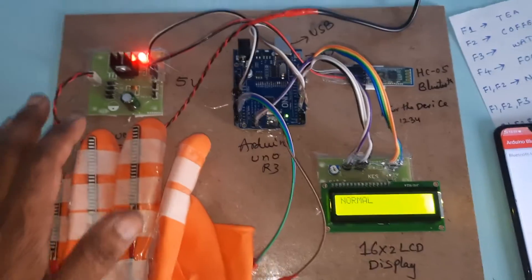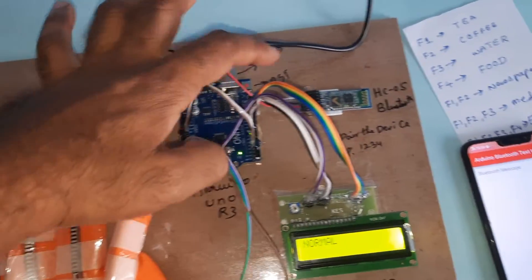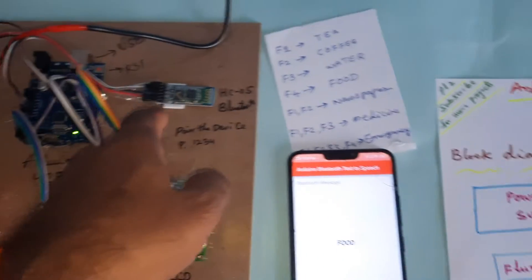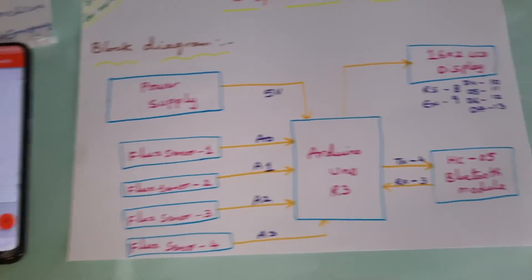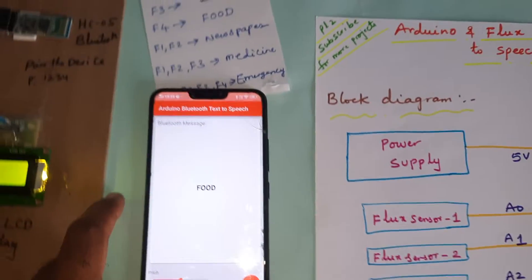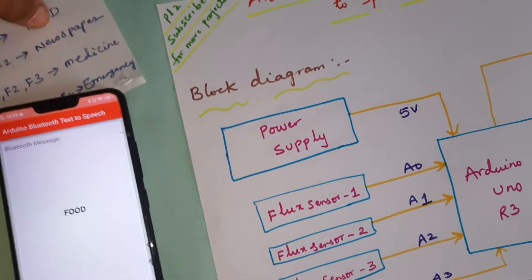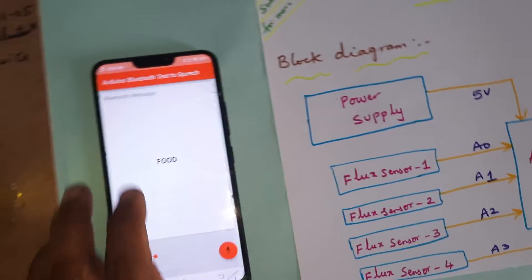Thank you. Power supply board, Arduino Uno R3, 16 by 2 LCD display, Bluetooth module. This is our block diagram and this is Arduino text to speech conversion Android app.